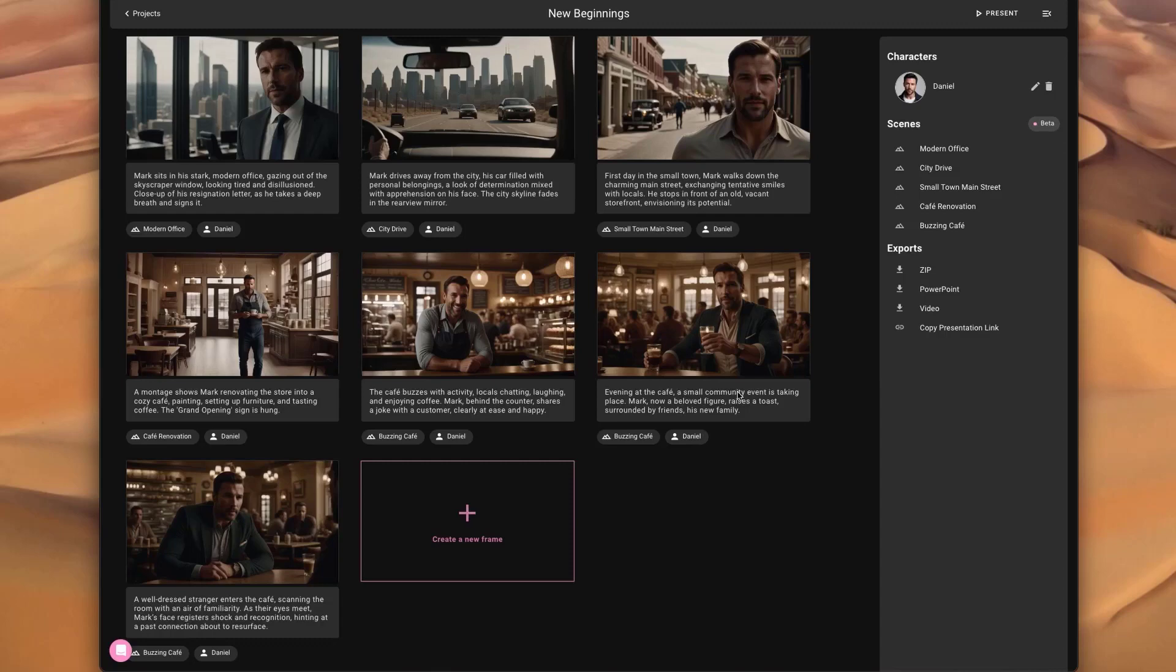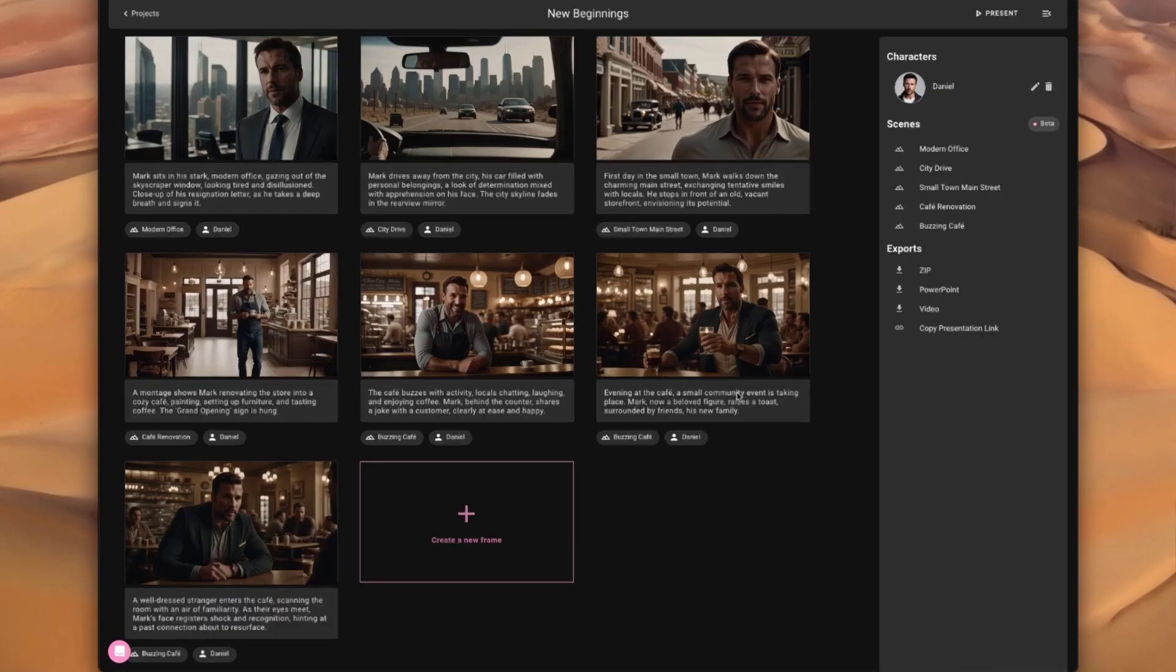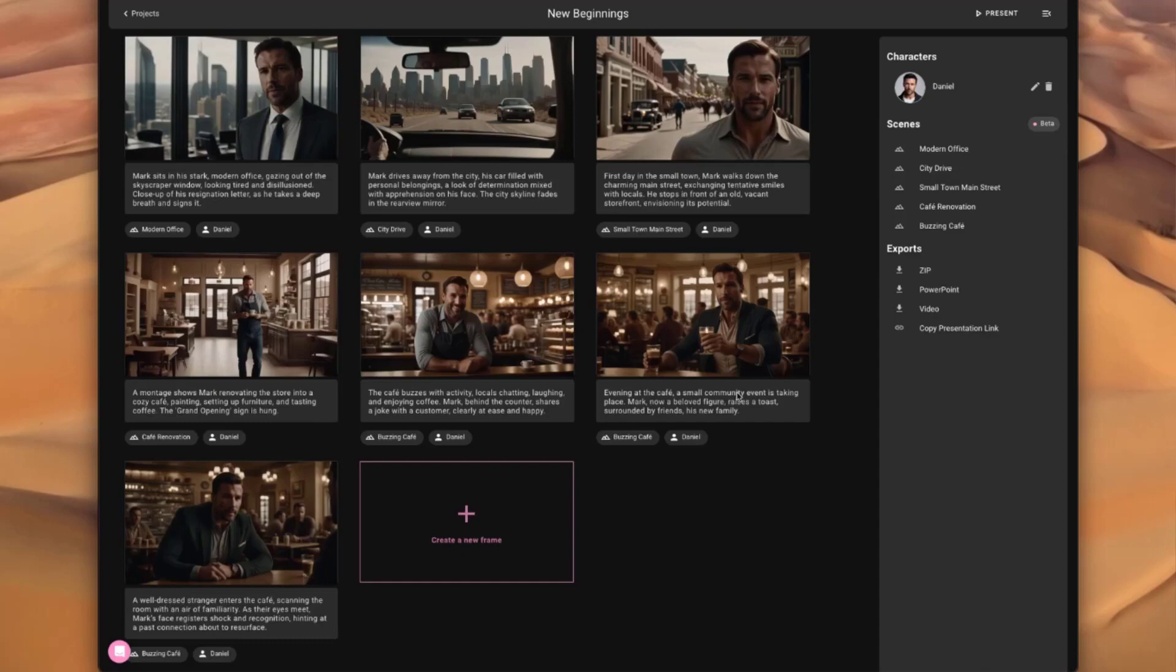In about a minute or so, we're going to have the entire storyboard generated, and at this point we can make adjustments. If you're using Midjourney, you're probably familiar with how you can iterate on your prompt. You can do the same with Catalyst.